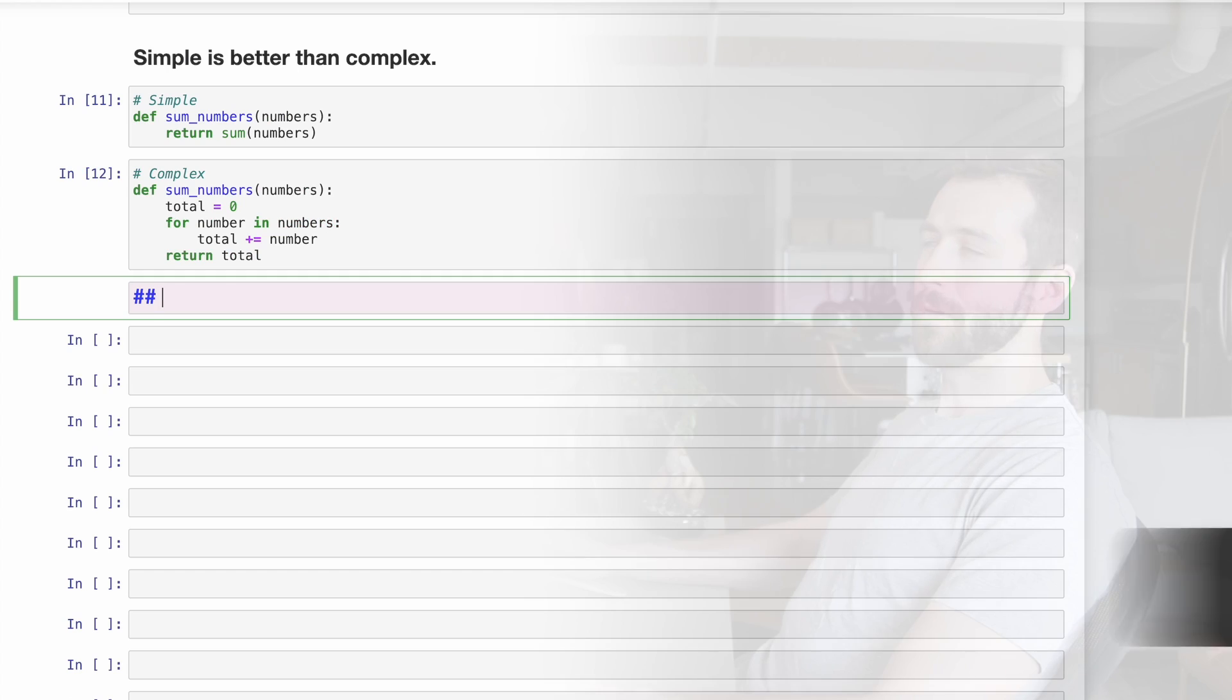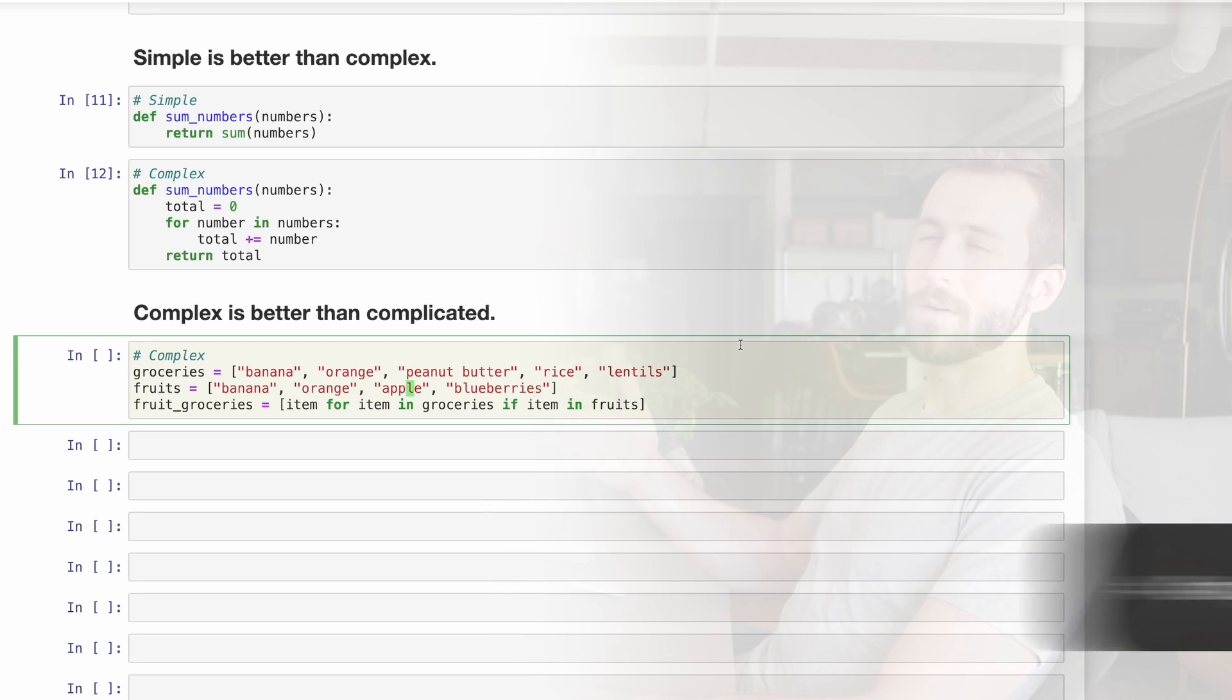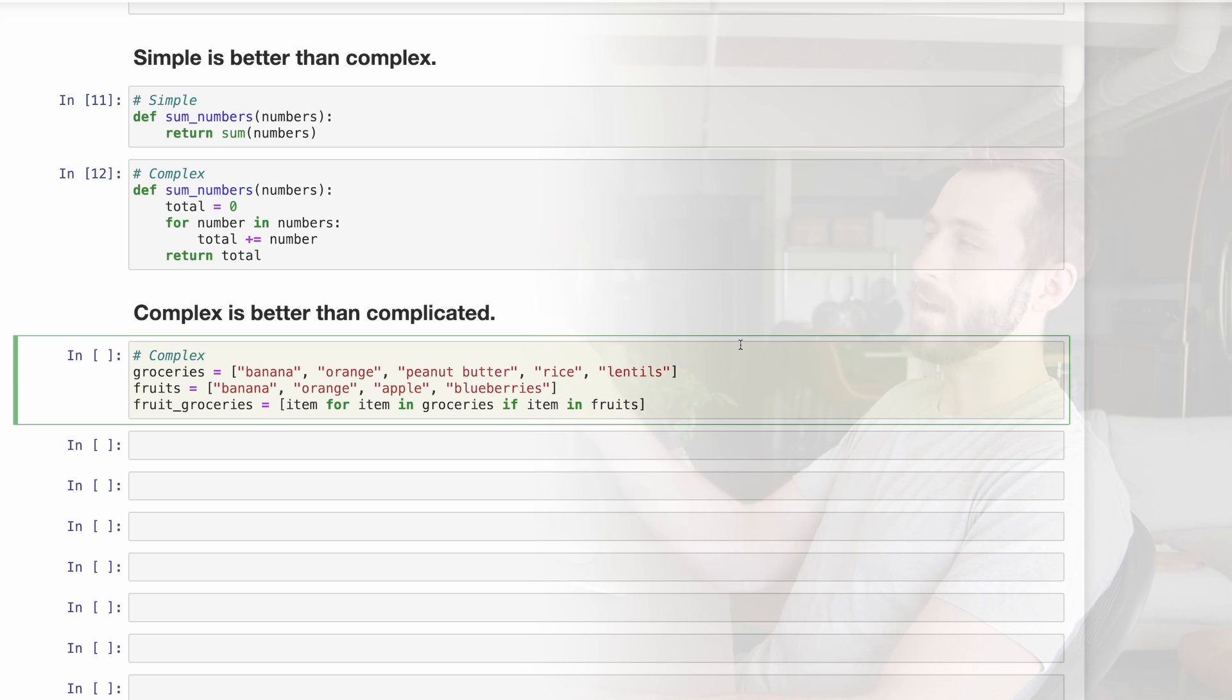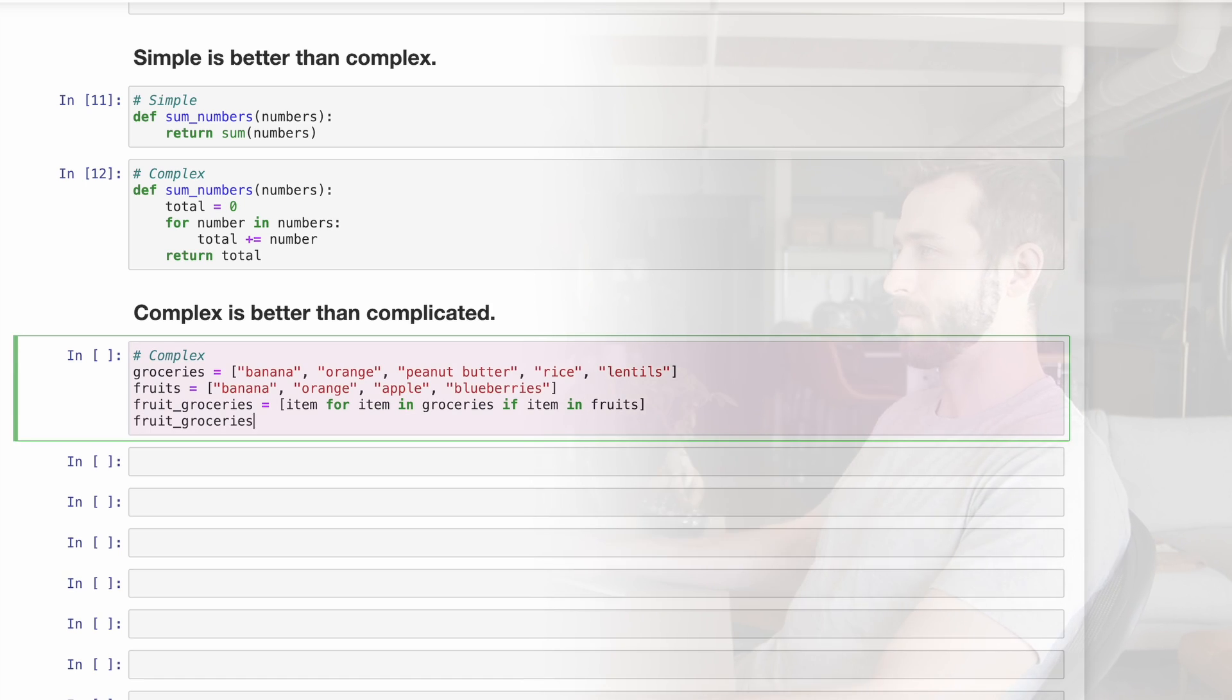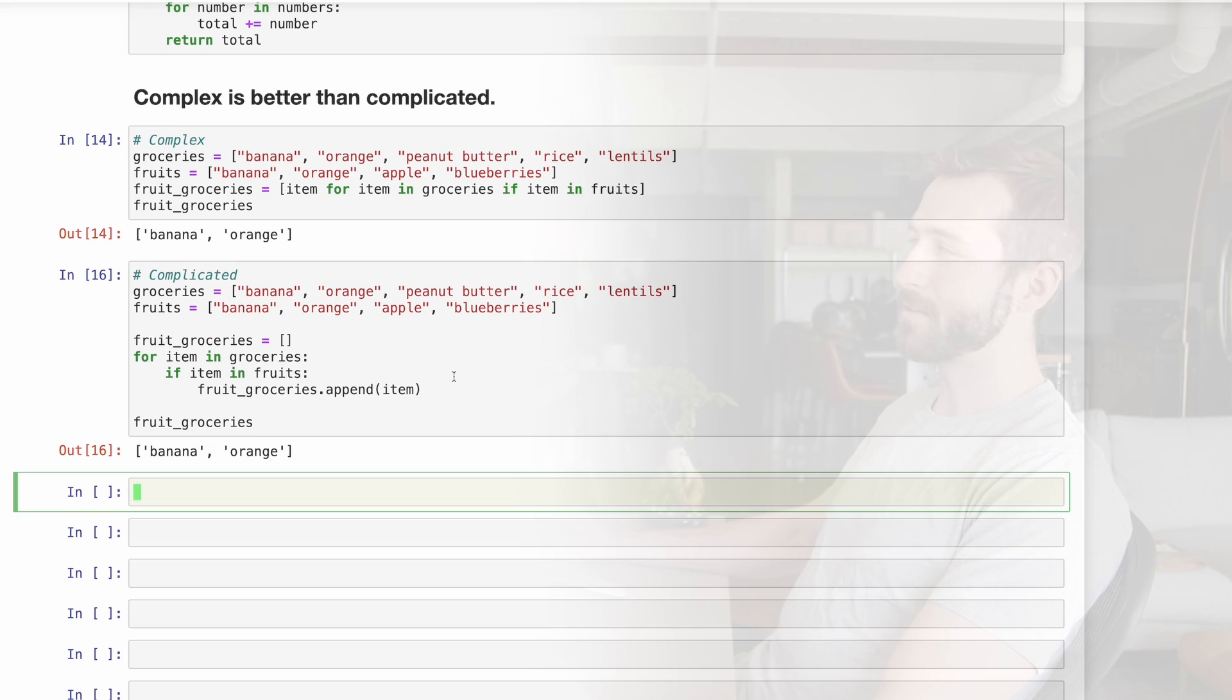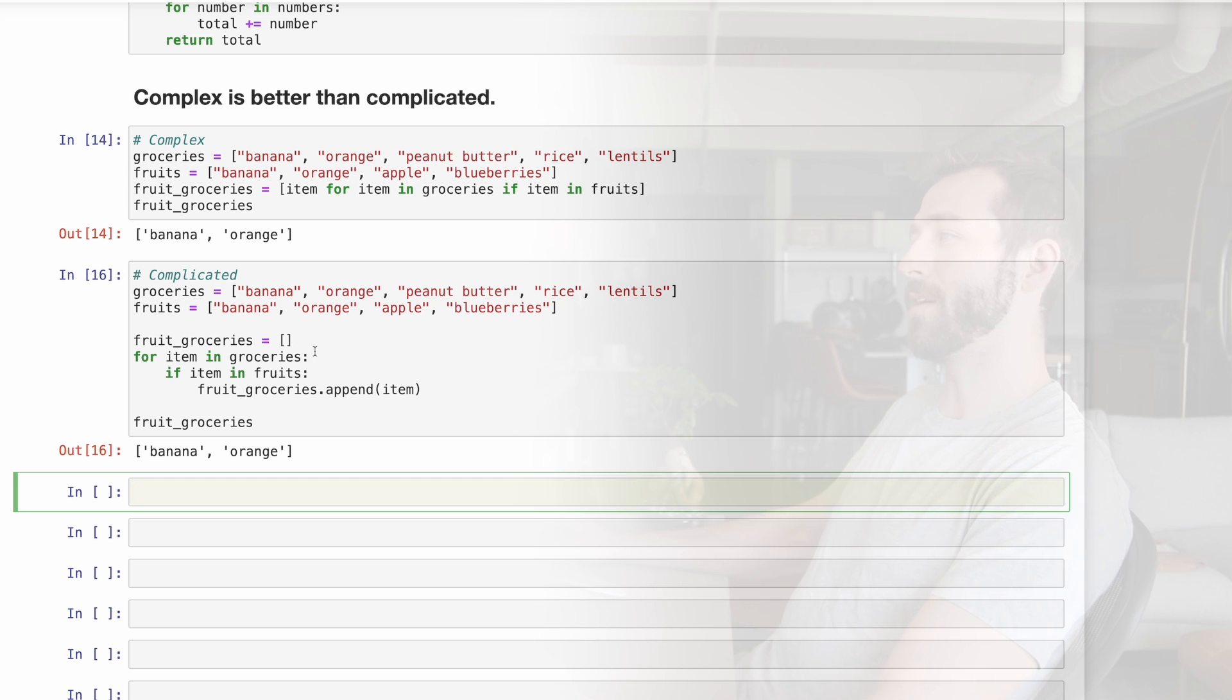Number four, complex is better than complicated. Here's some code that's somewhat complex. We have a list of groceries and a list of fruits, and we're going to filter down the list of groceries to just those which are fruits, and I can do that with a list comprehension. Here we see just the banana and the orange being picked out. Instead of a one-line list comprehension, I have a more complicated way of doing this by iterating over the grocery items.